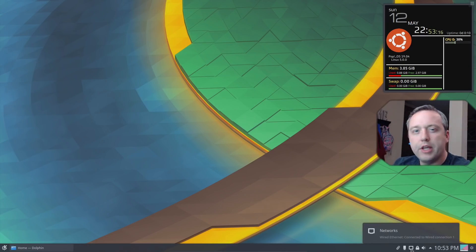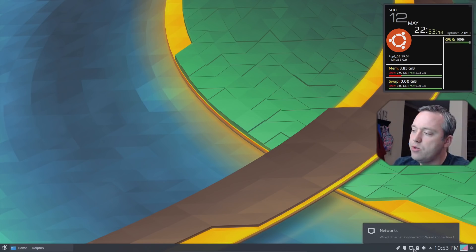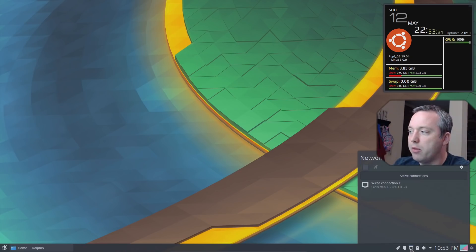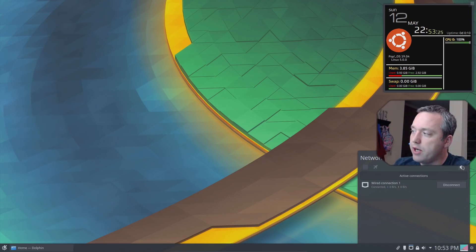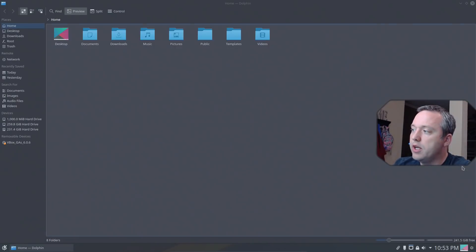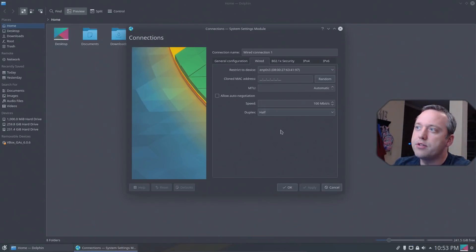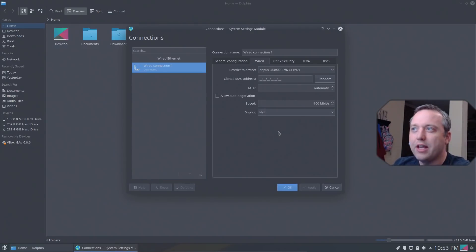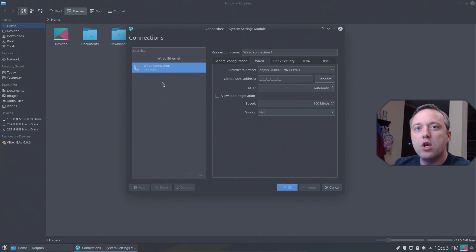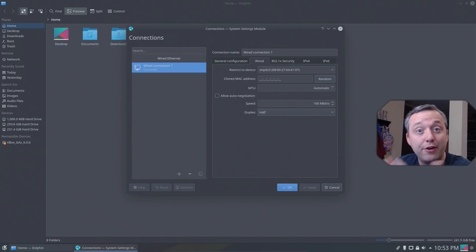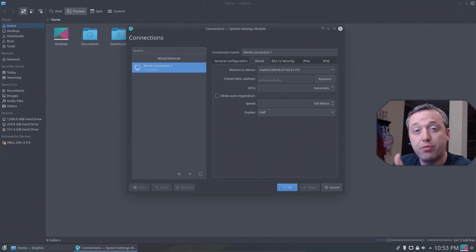One more thing, if you're having any kind of connectivity issues, they have a little network monitor built in where you can easily just come in here, either disconnect and reconnect your network connection, or just hit the little cog. And there's some really neat things you can do with these. If you have multiple Ethernet connections, you can do something called bonding and actually bond them together and get more throughput through your computer, which is pretty awesome.